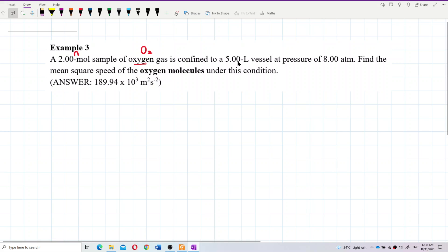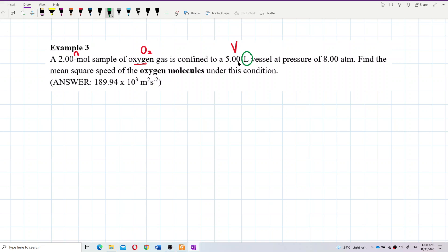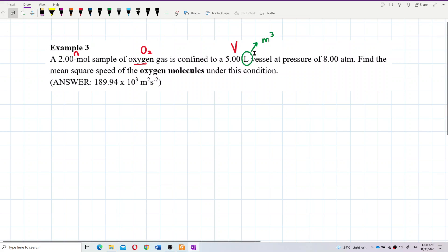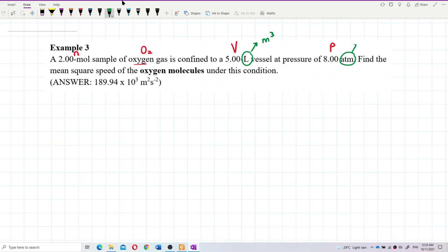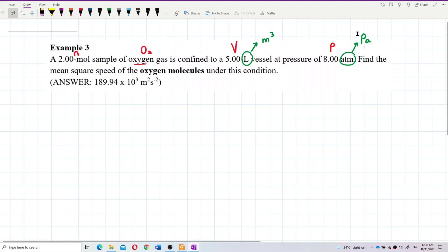So this is the volume. However, liters is not an SI unit — you need to change to meters cubed for volume. And then we have the pressure: 8 atmospheric pressure. Atmospheric pressure is also not an SI unit; you need to change to Pascals.